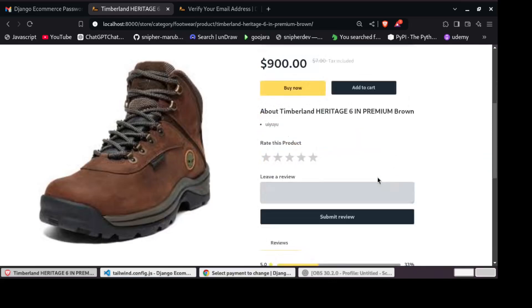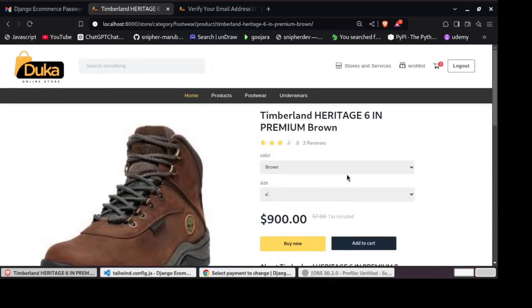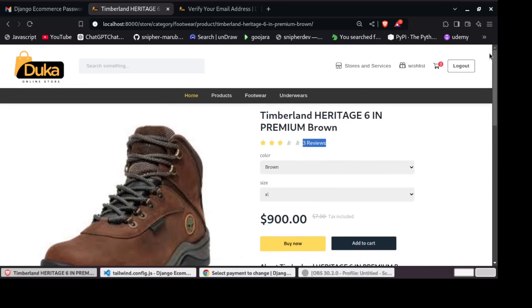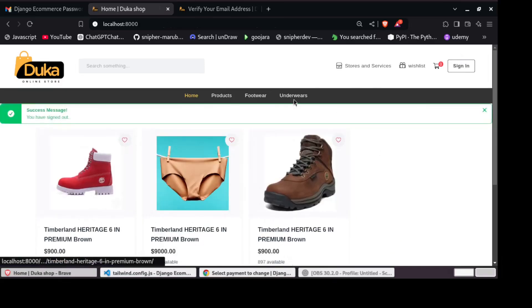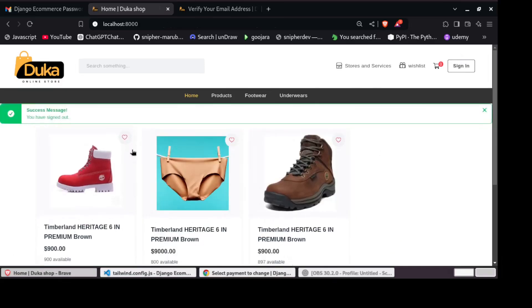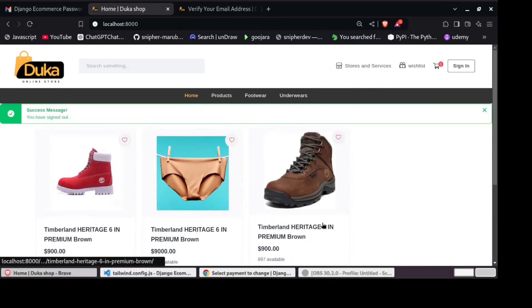So you can as well leave a review here. Then the system automatically counts the number of reviews that have been given to this product. And the user is able to log out at any time. So this is what we will be building using Django and Tailwind CSS.